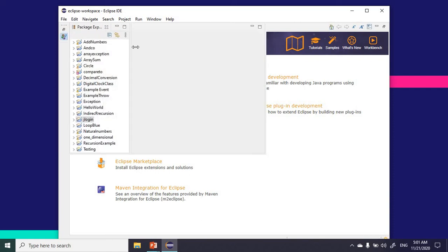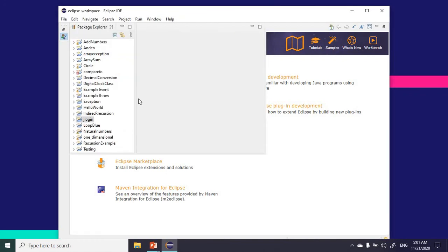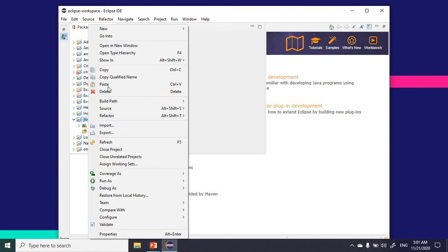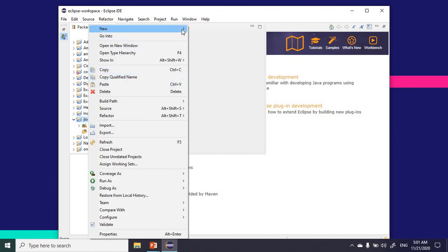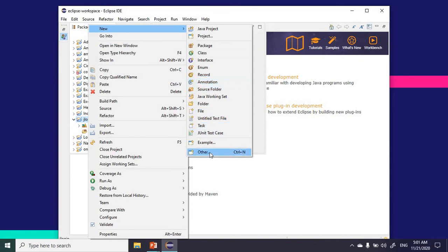I'll expand. Here's our jlogin project. I'm going to right-click on it. After right-clicking, I'm going to go to Other.